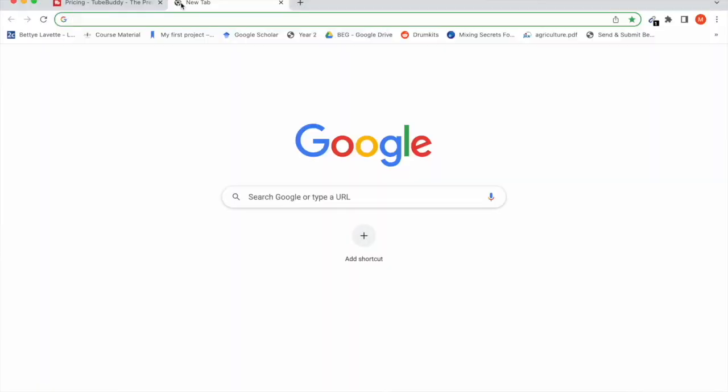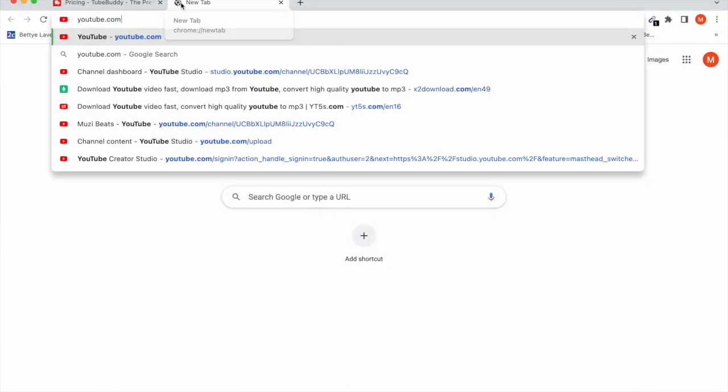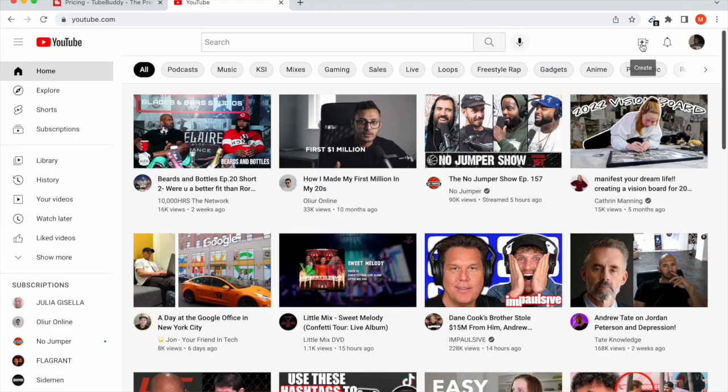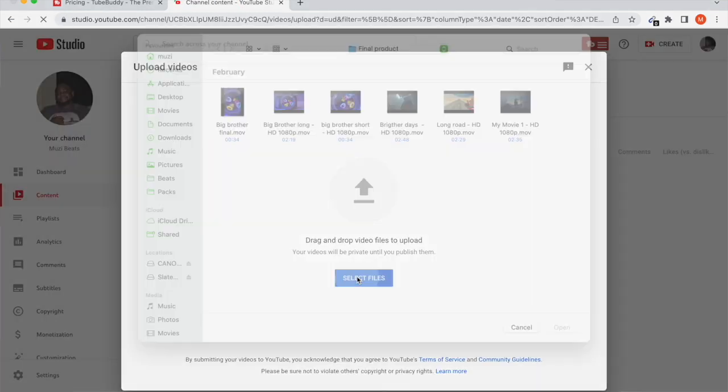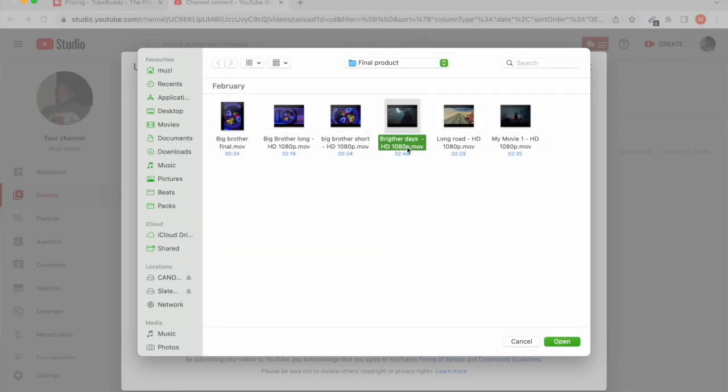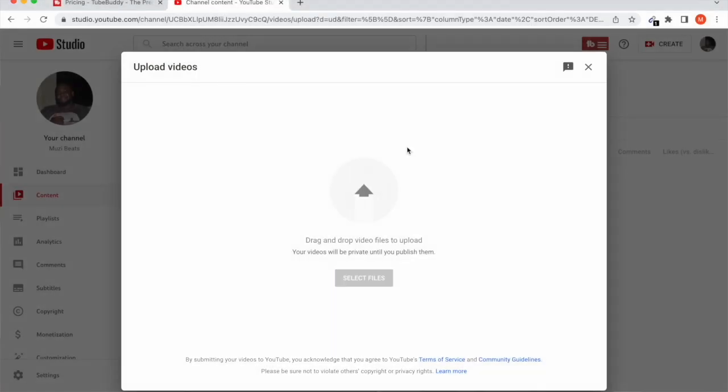Let's use TubeBuddy to create a video that could actually rank on search. We'll go to YouTube.com, go to Create, Upload Video, select files, and I'll choose this Friday Days instrumental.